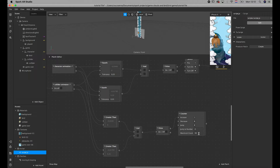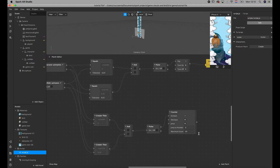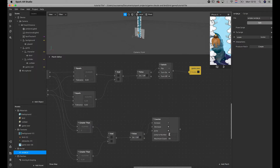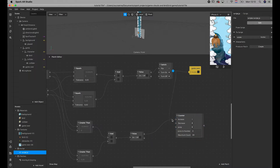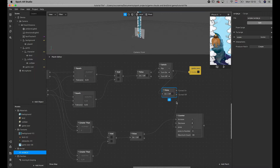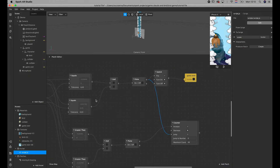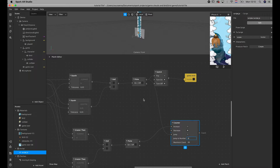We also want the counter to jump to zero once the game over criteria are met. So we connect the switch to the jump and add the pulse. That means if the bird and the collider are crashing, it's going to reset the counter to zero. You can set the reset number to whatever you'd like, but I think it's best to leave it at zero.